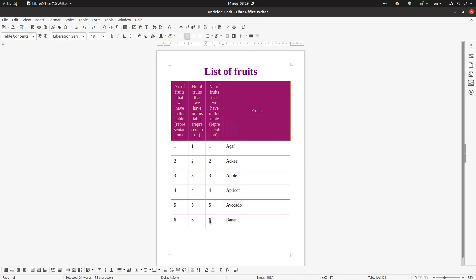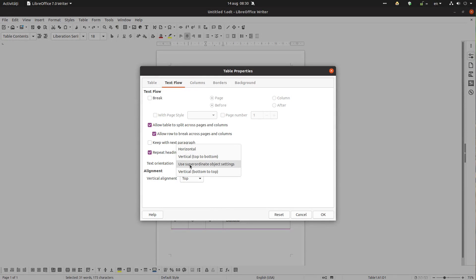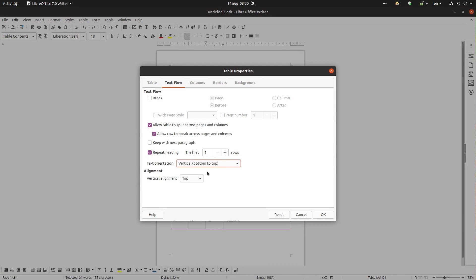We select the heading and from the text orientation option we can choose horizontal, vertical from top to bottom, or vertical bottom to top. Let's choose the last one.